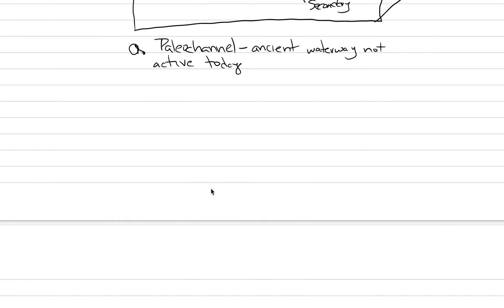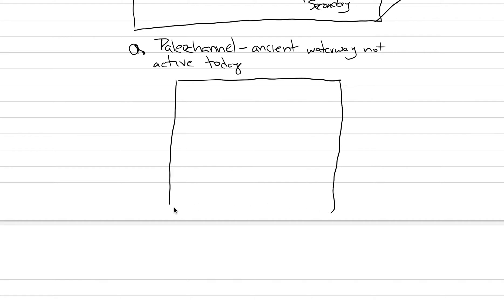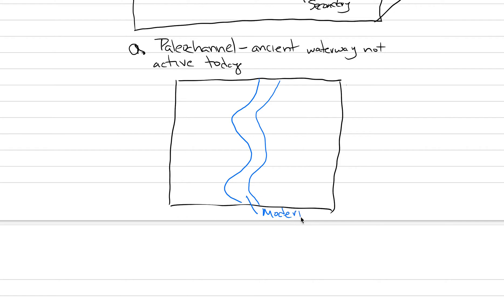And we should draw a sketch of a paleo channel. Here we're going to just be a bird's eye view looking down on a system. So here's our map view. I'm going to go get blue for our modern river. And let's say our modern river flows through the landscape like this. It's a meandering river. That is our modern channel. And we could mine the gravel bars that occur in that modern channel. They would occur in places where the water is moving very fast. That's where the gravels tend to concentrate.